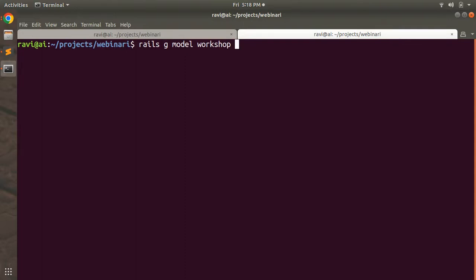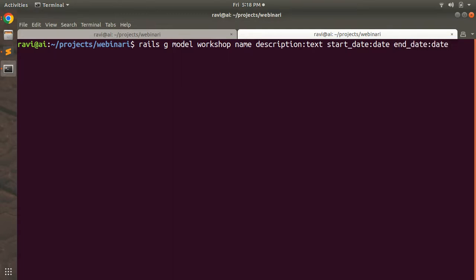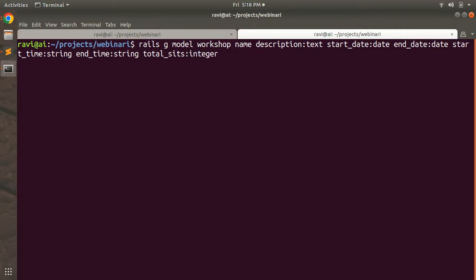Now provide the attributes for the Workshop model: `name` as string, `description` as text, `start_date` as date, `end_date` as date, `start_time` as string, `end_time` as string, `total_seats` as integer, `remaining_seats` as integer, and `registration_fee` as integer.